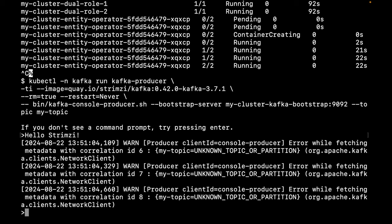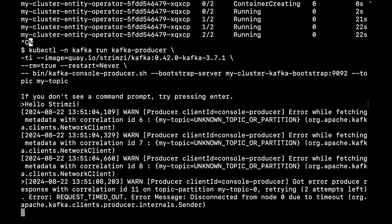And these messages are expected because our topic wasn't created yet. So, let's send another message.